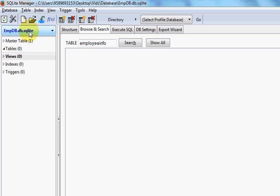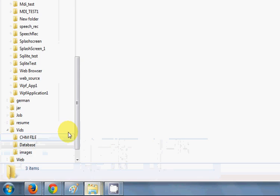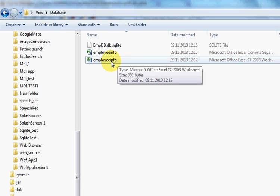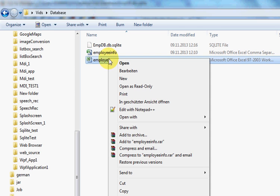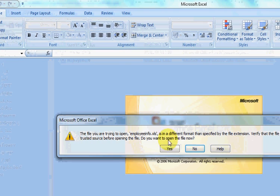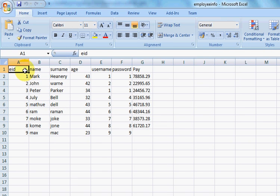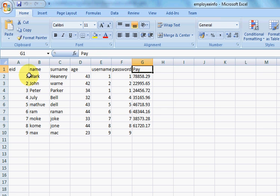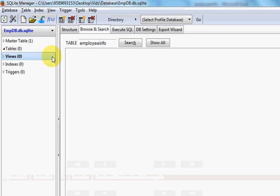Now I want to import our data which is in my Excel file. I have this data in the Excel file with columns: Employee ID, Name, Surname, Age, Username, Password, and Pay. I have some data for these columns and I want to import this table data as a database table here.